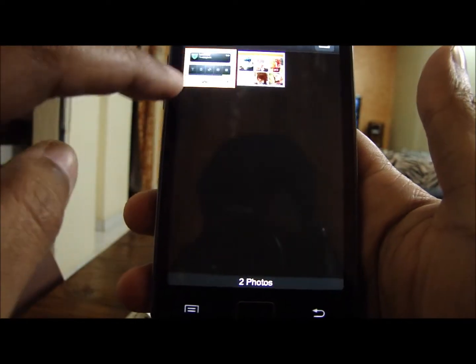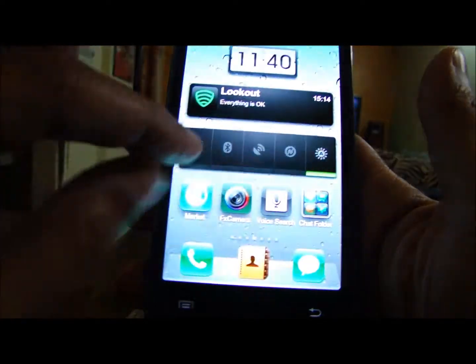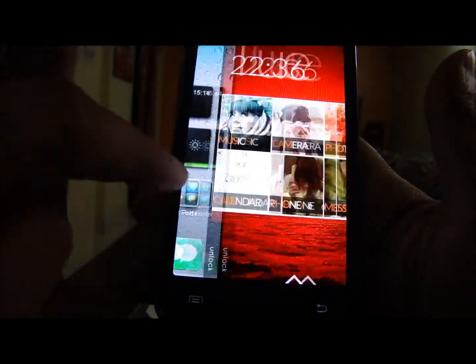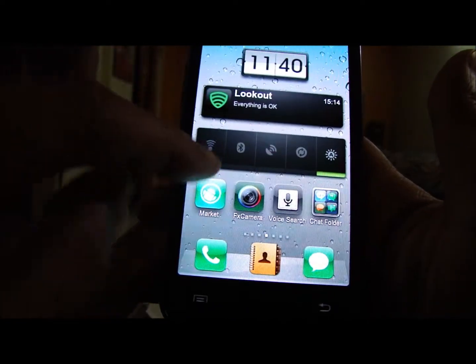You can take a screenshot of anything, even the lock screen, which I am showing you here.